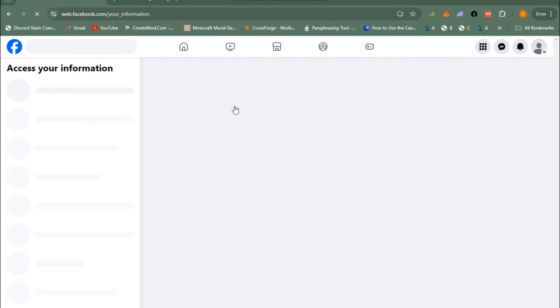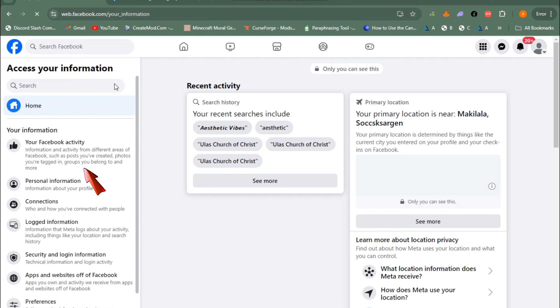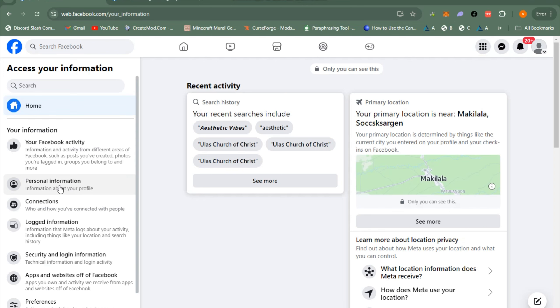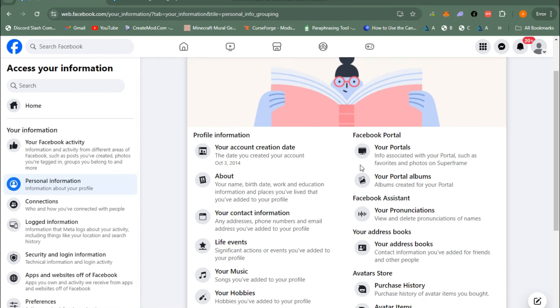Next, click Personal Information, then scroll down and click Your Contact Information.